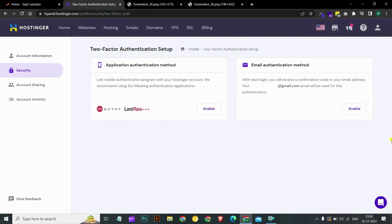The backup codes are only shown once. If you haven't saved them, you will need to setup 2FA again. If you need to disable 2FA, you can do so on the same page where you have enabled it on the profile security two-factor auth page.